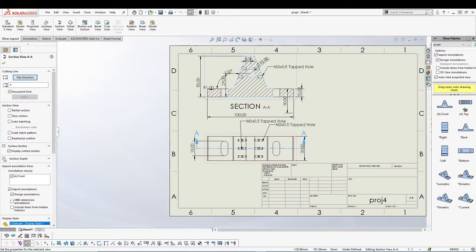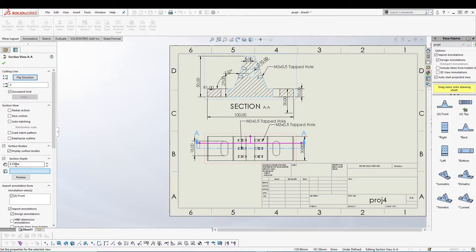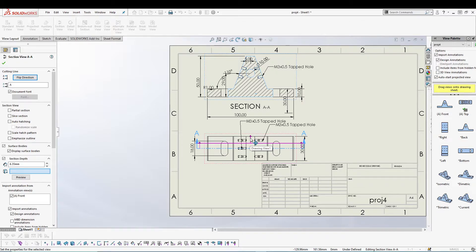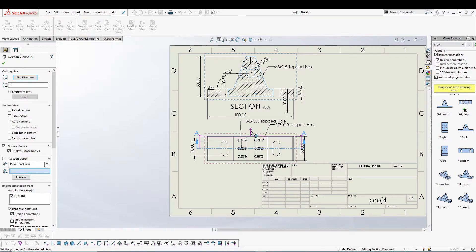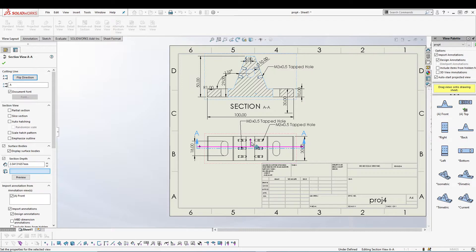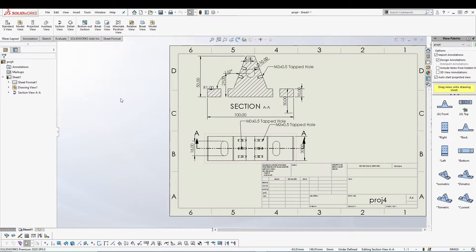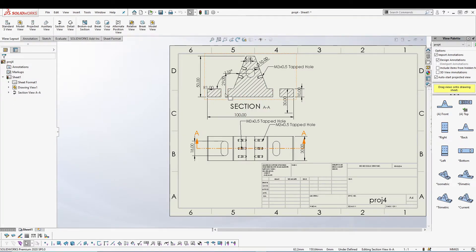We also have option to change the section depth. If you check this section depth you'll get this pink line with the arrow and you can pretty much, let's say I want it up to here and press the green tick to see how this part of the view goes off.